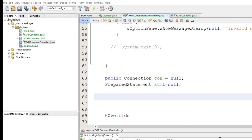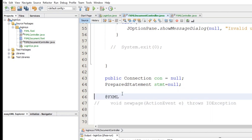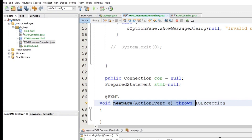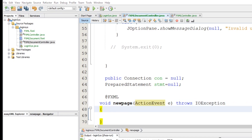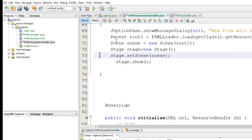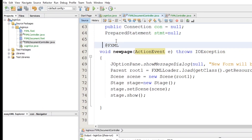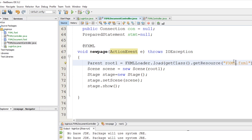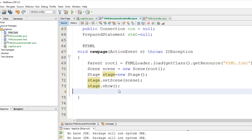Let's create a new method called 'newPage'. When the user clicks the Sign Up button on the login page, this method will be triggered. The code will load the new FXML file, open a new Scene, and show the Stage. I'll leave the code in the description box as well. Here is the code — it loads the new form named as the FXML file, then opens the scene and shows the stage.